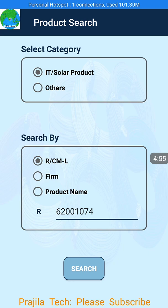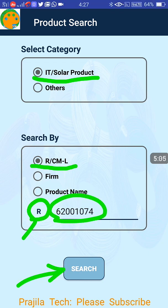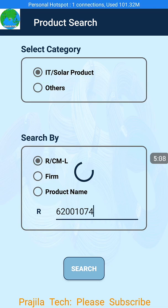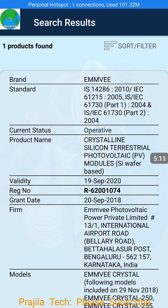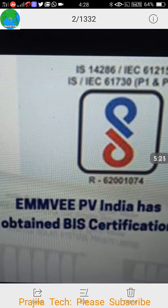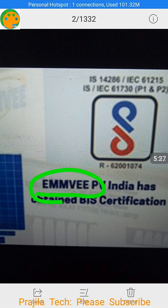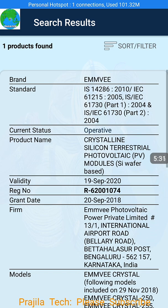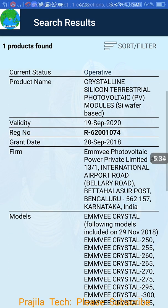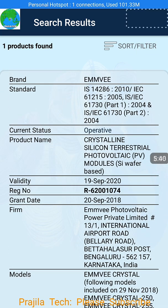Click on the search button and you will find out whether the number is valid or not. So remember these two things: IT or Solar, select R, enter the number, and click search. You can see this is a valid company — otherwise the search would have failed. The brand shown is EWMVW PV India, the same as what we saw. The company has obtained BIS certification, clearly stated. If you scroll down you can see all company details — power, private, limited — and what their products are, along with the product number.